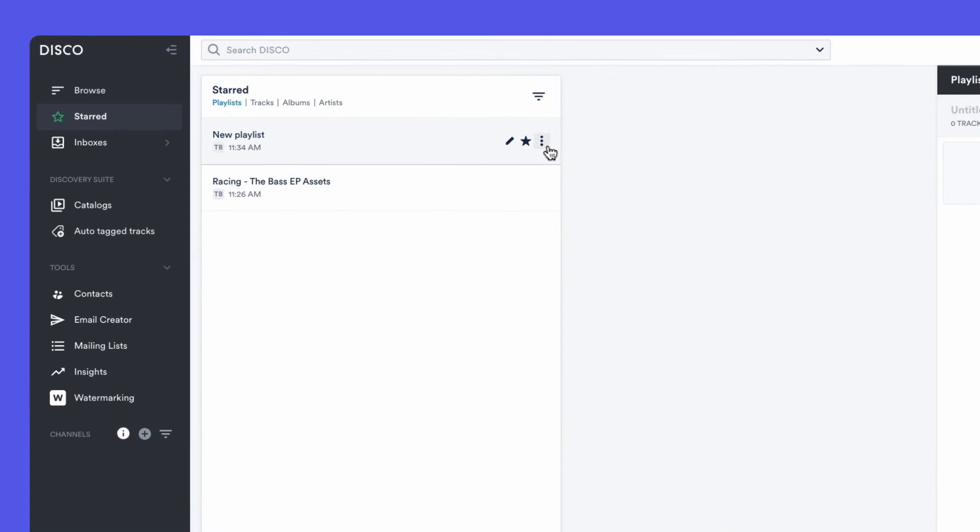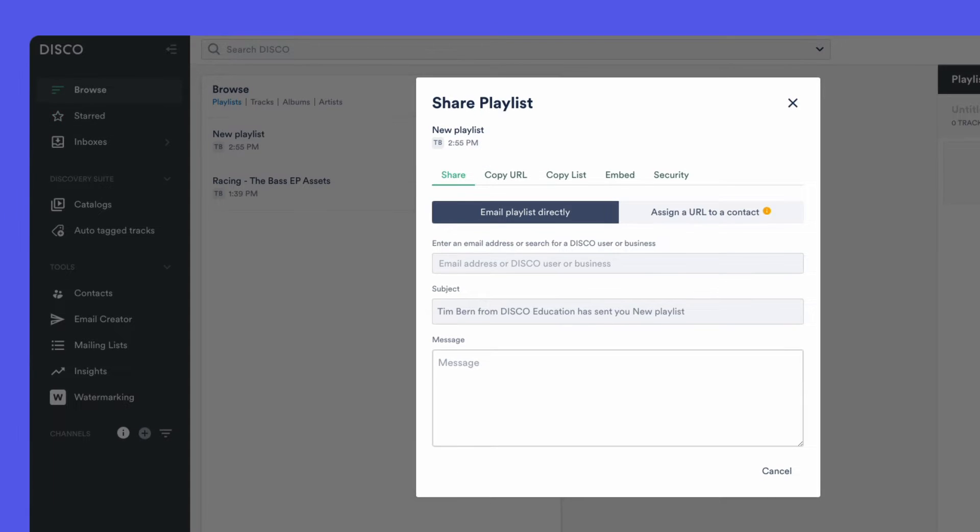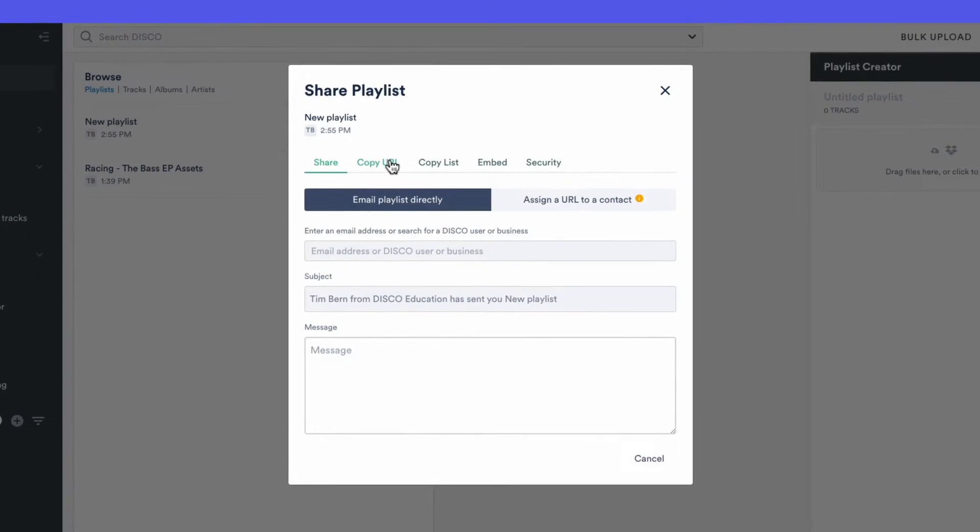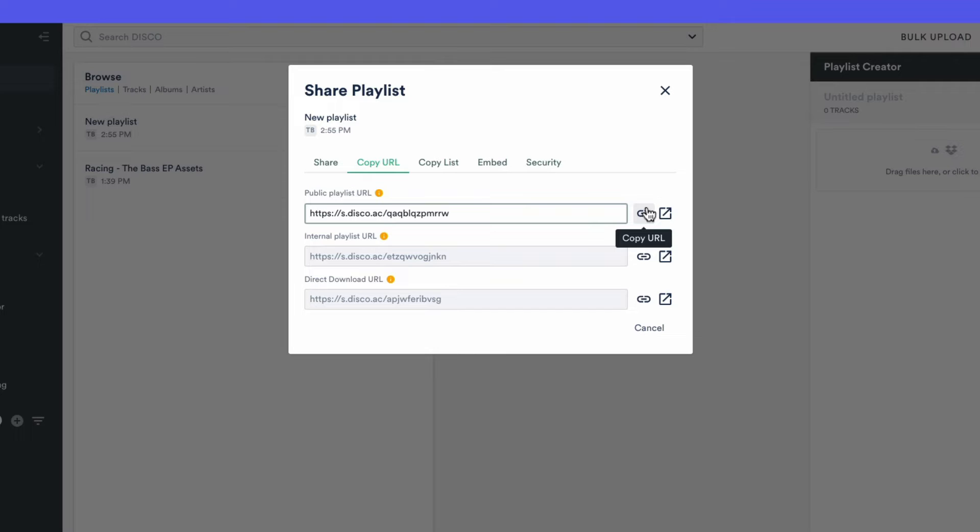If you need to share a playlist, open its menu where there are lots of other options and open the share area. Select the copy URL tab and copy the public playlist URL. You can email this or text it to anyone that you'd like to share with.